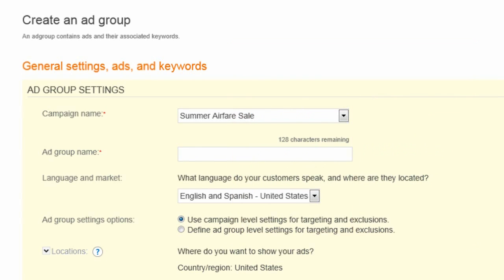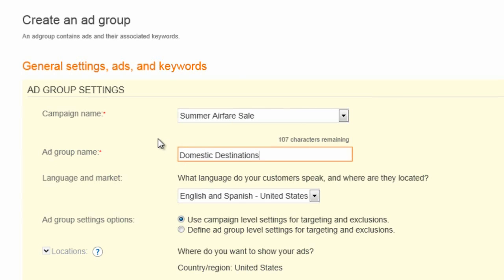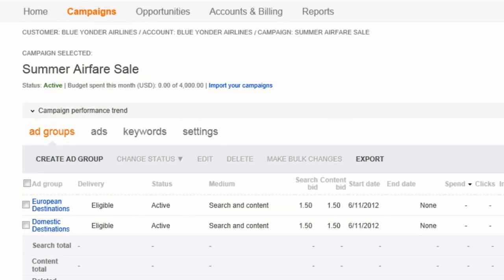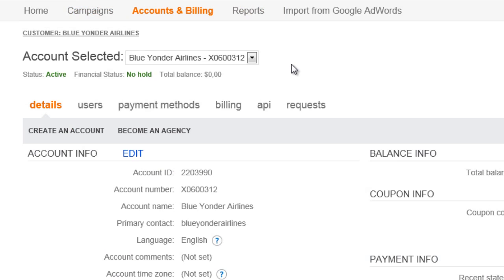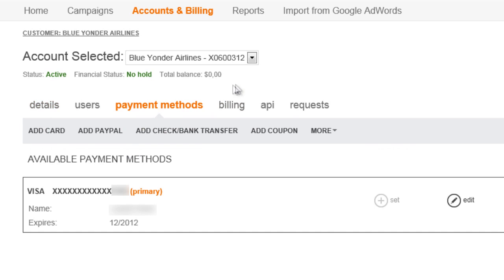For our summer airfare campaign, we might create other ad groups such as Domestic Destinations and South America. Once you've got all your ad groups set up, you'll need to confirm that your campaign is active. First, you need to add a payment method. This will make sure that your ads actually begin to run or display when people search on your keywords. You will do that here on the Payment Methods tab.